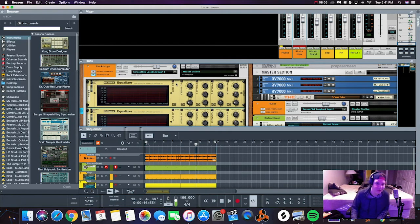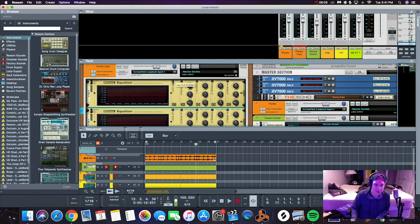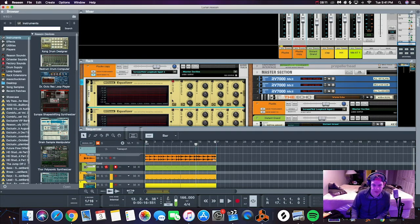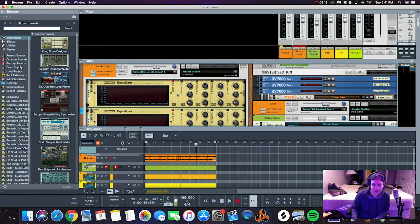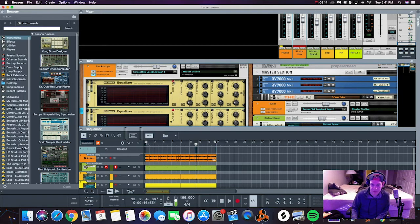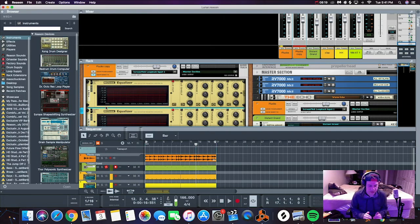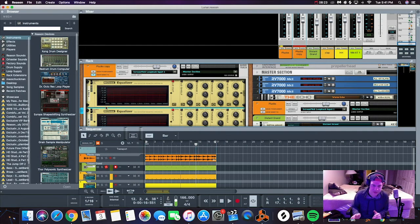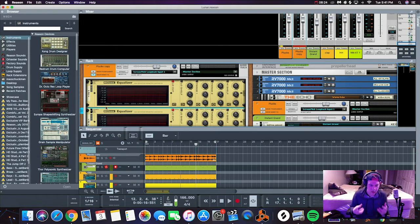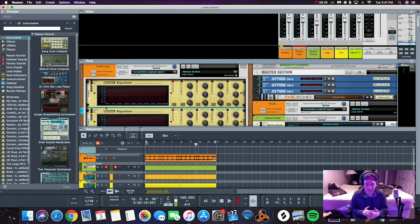This instrument has a lot of peaks in it, so what we're going to do now is sweep for harsh frequencies. What I always do automatically is I do that low cut button right there, because what that does is it's going to cut anything lower than 30 hertz.